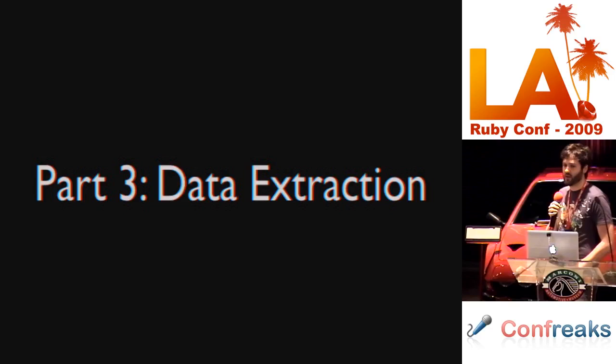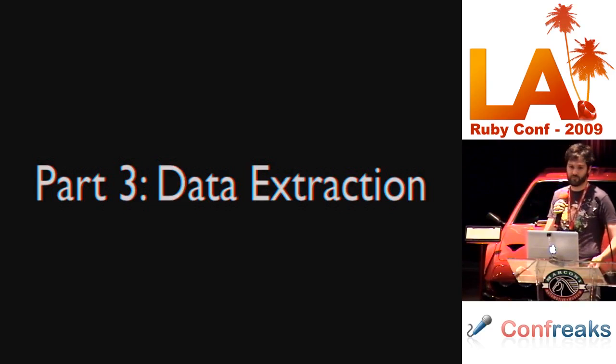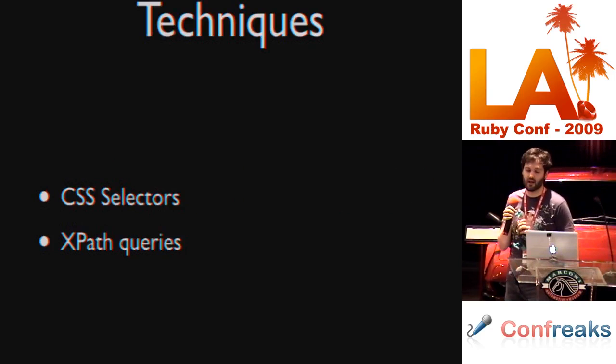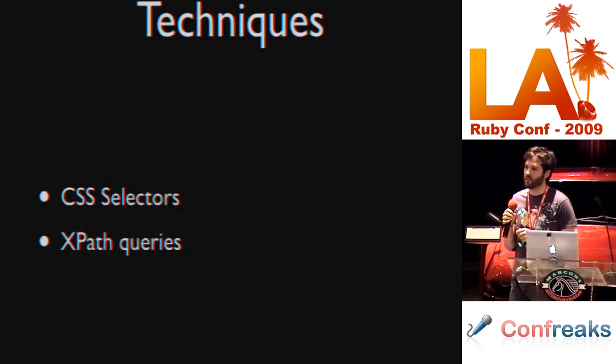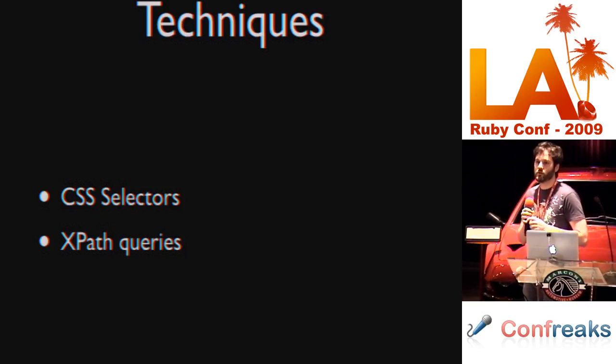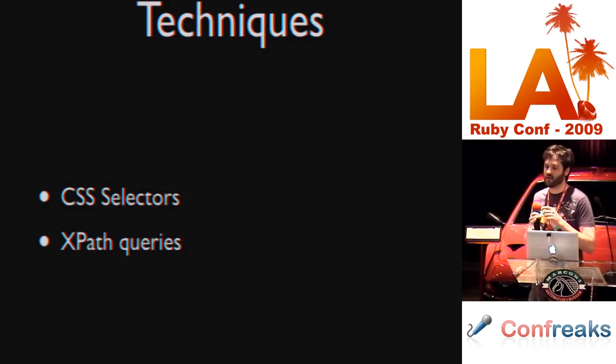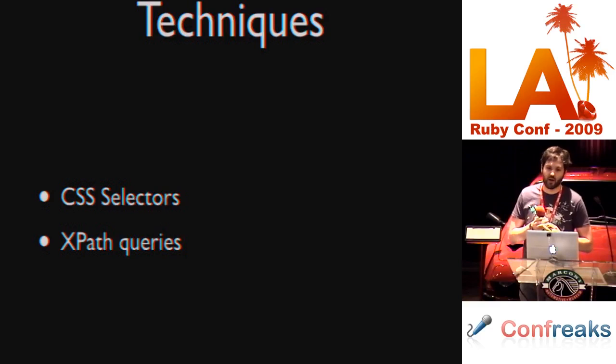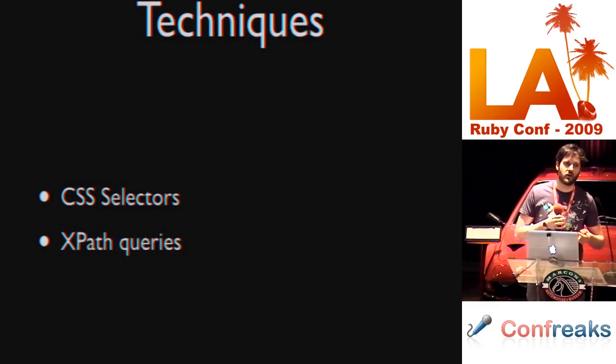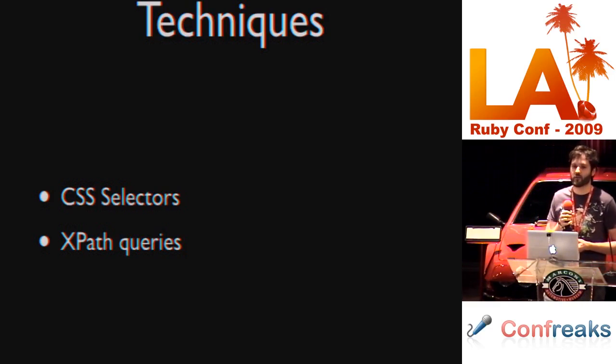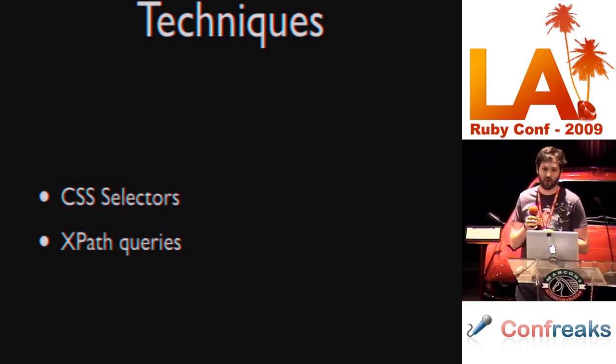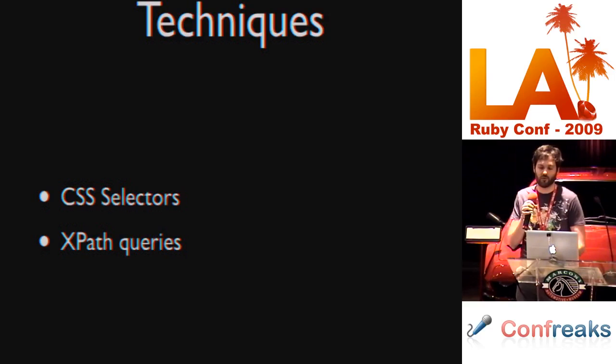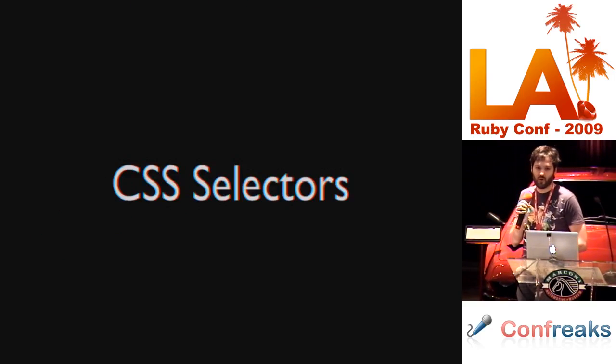Part three, data extraction. We have a couple techniques for this. CSS selectors and XPath queries. In these next slides I'm really only going to talk about Nokogiri and Hpricot. And the reason is because those are the only two which provide CSS selectors. They provide both CSS selectors and XPath queries. The other libraries only provide XPath queries. So, these techniques should apply to all of them just as easily.